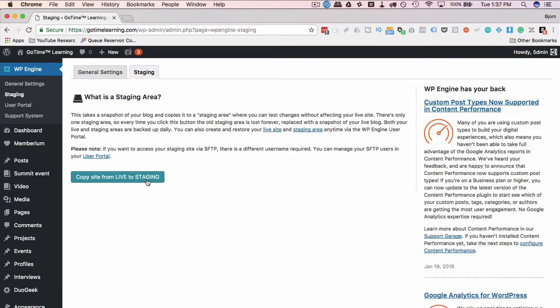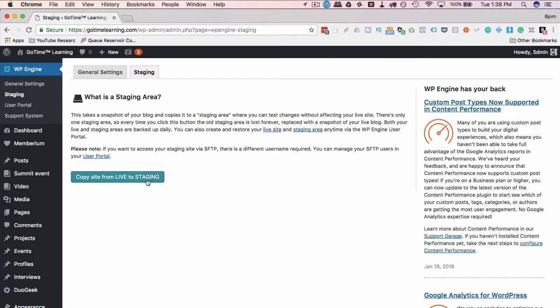So if you have a site in staging for a longer period of time and your live site is continually updated with new content, new videos, new images, new whatever, when you copy back from staging to live that new content will be overwritten and won't be there anymore. So you want to make sure you don't keep stuff in staging too long if you plan on pushing it back.